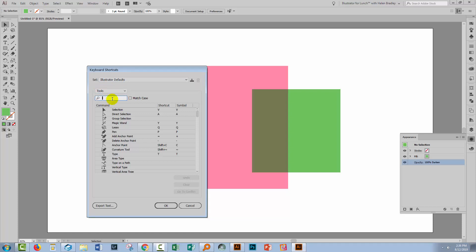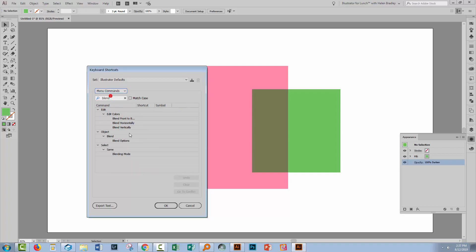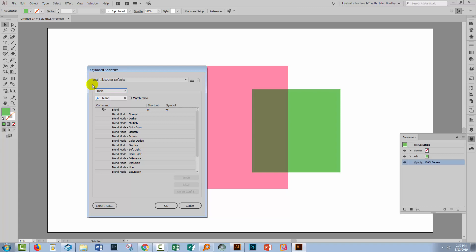And in here, I'm going to type the word blend. And when you do, you should see this list of things. If you have chosen Menu Commands, you won't see that same list. So it's critical that you're actually looking at Tools.